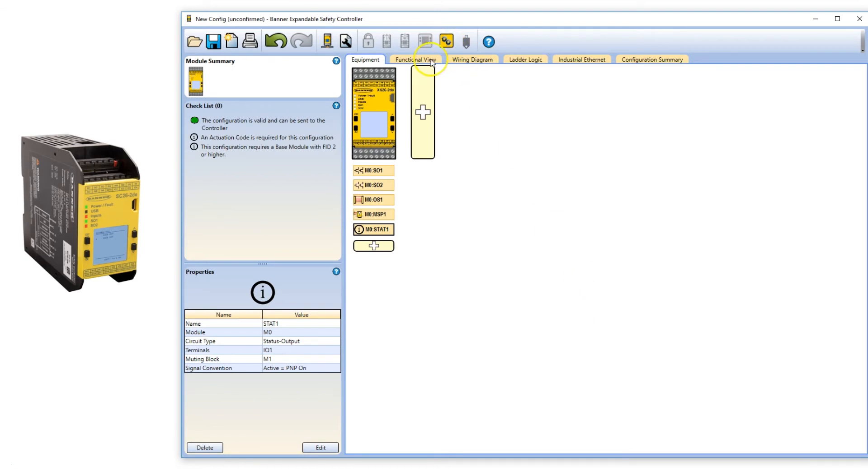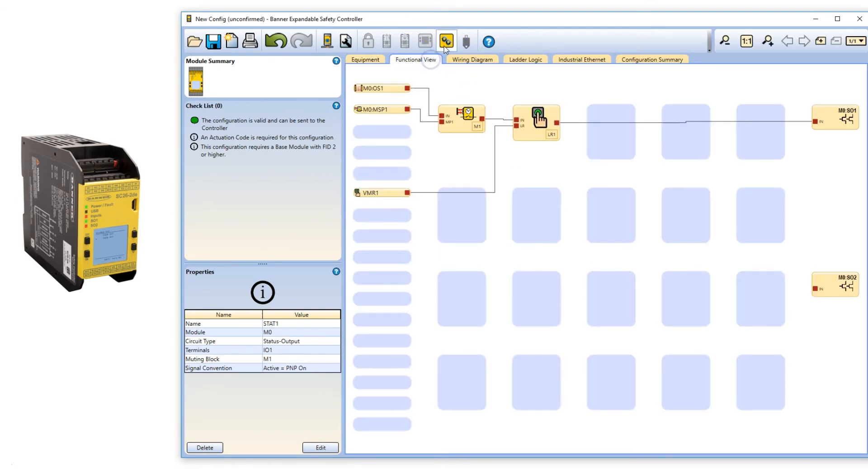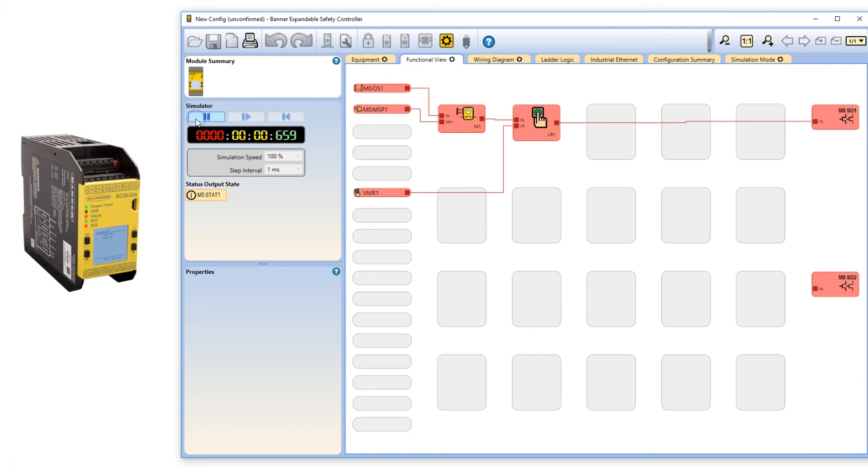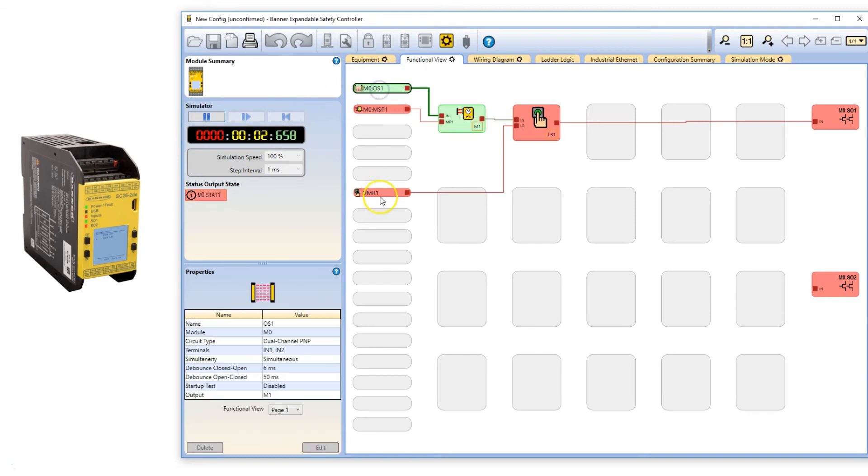In simulation mode, we will test the configuration. First, we test the safety light curtain and the latch reset with the mute off.